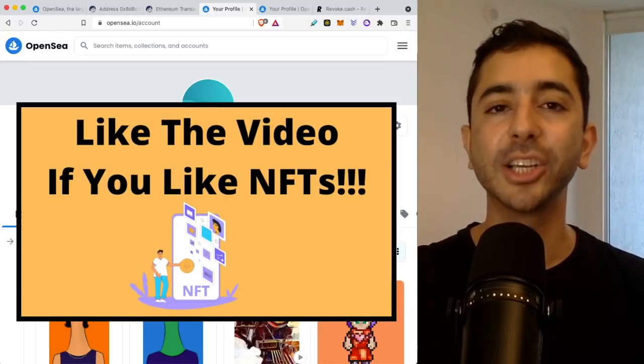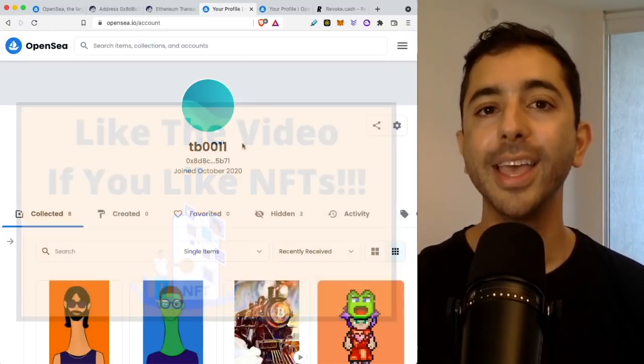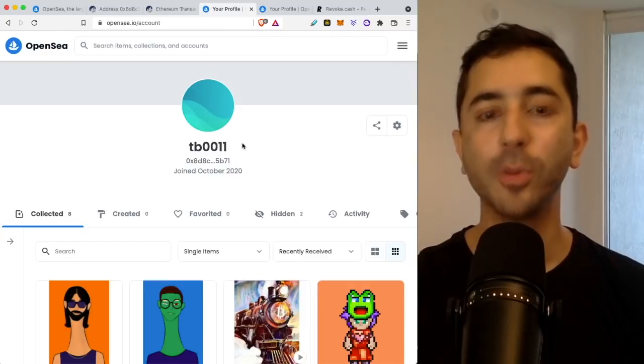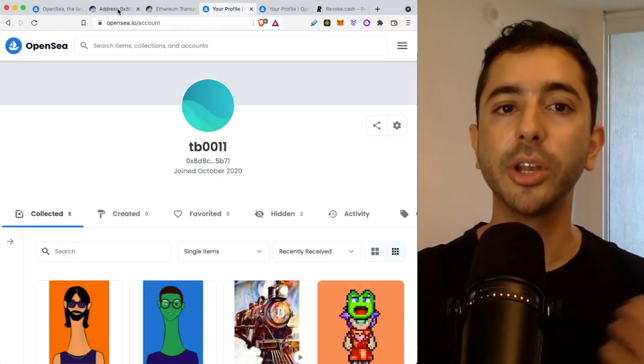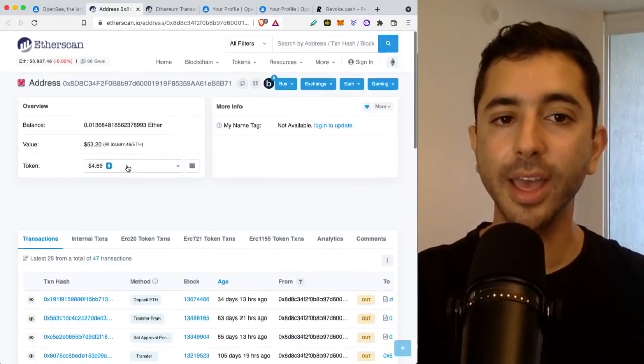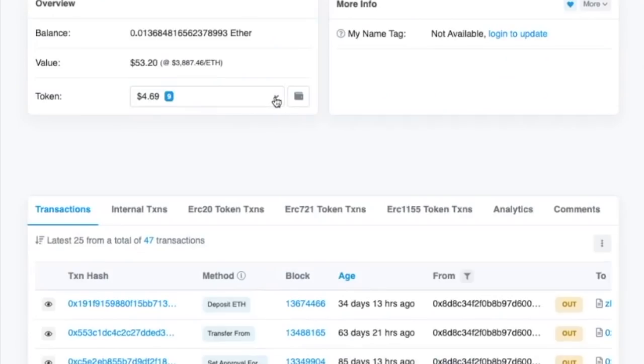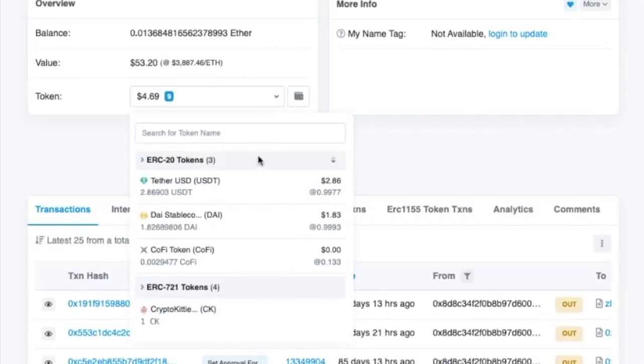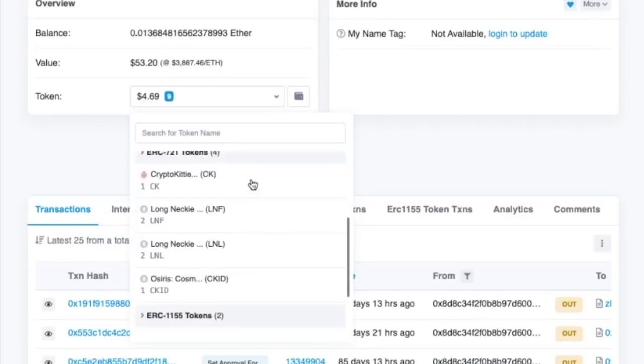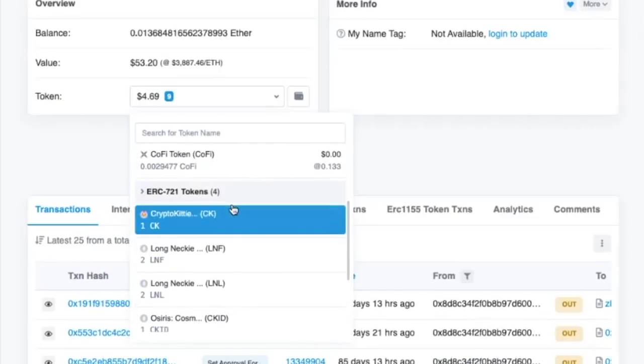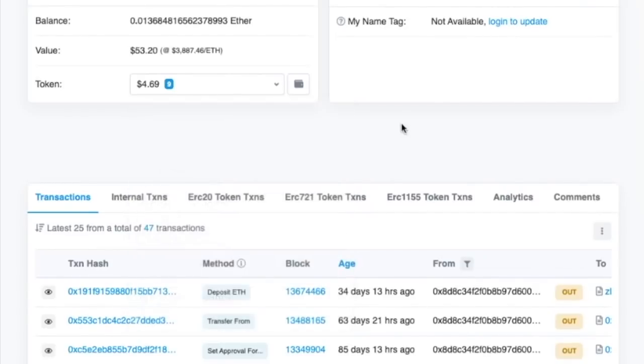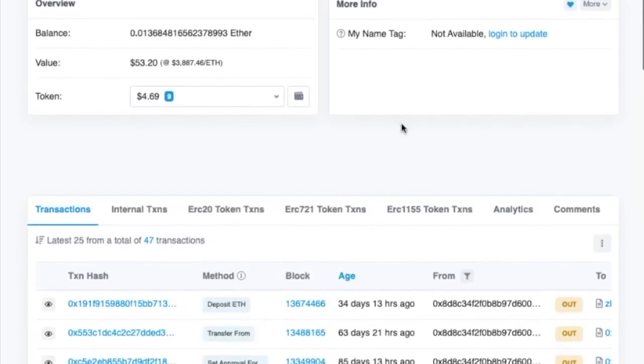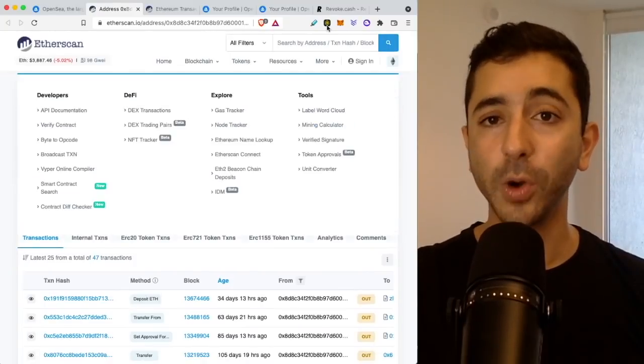And something to know about NFTs is that it's controlled by your wallet, not by OpenSea or by Rarible. So you can always go back to Etherscan. And if you scroll over here to token and do the scroll down menu, you can see all of your ERC-20 tokens, your ERC-721 NFTs, and your ERC-1155 NFTs. So this is the third reason.